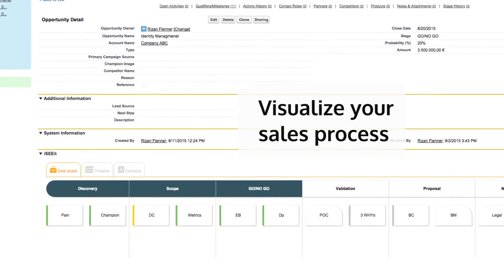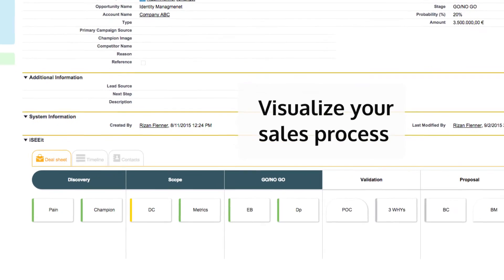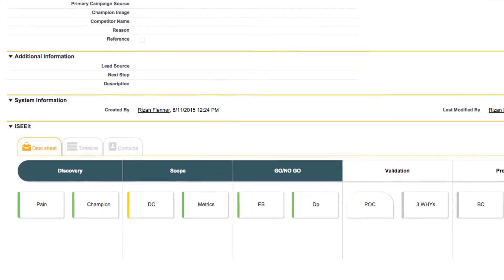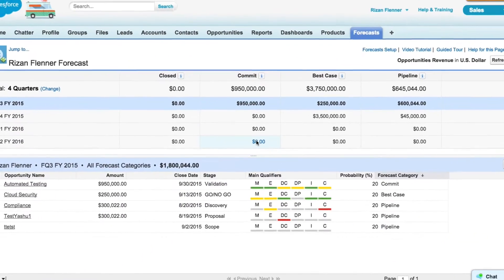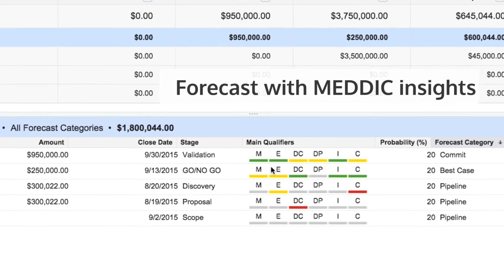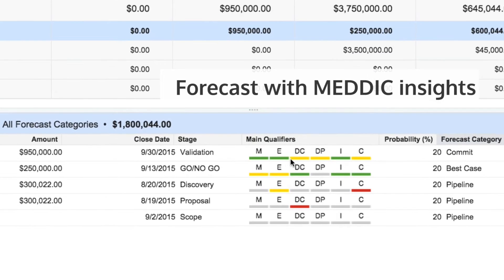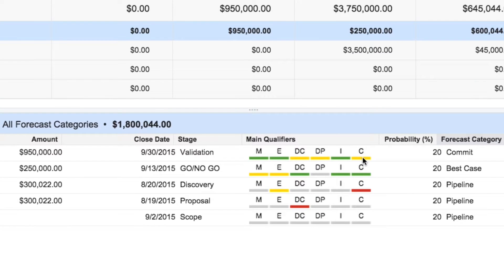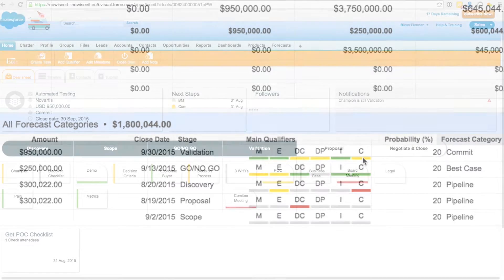Now you can visualize your sales process. You get the insights you need to better manage your forecast, and MEDDIC qualifiers will indicate where things could go wrong.